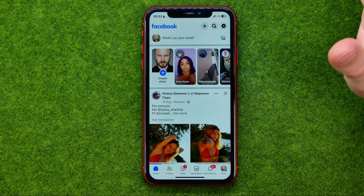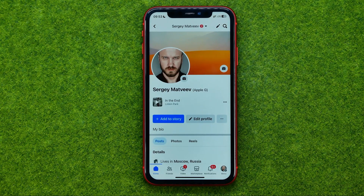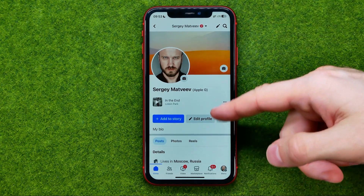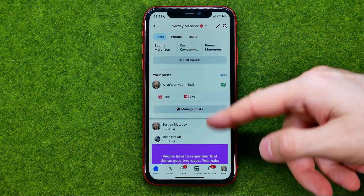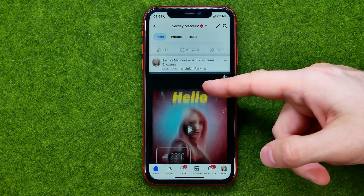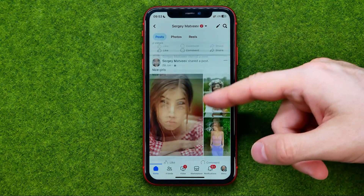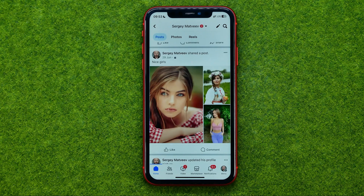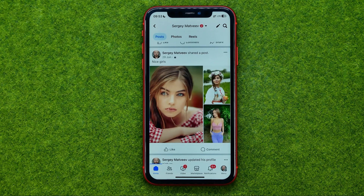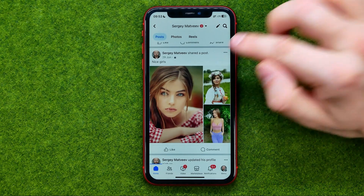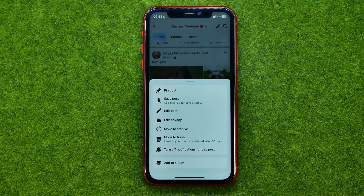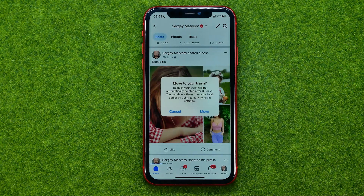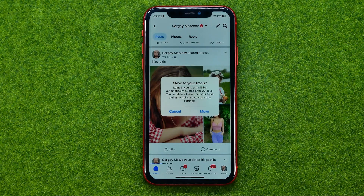However, if we go to our Facebook profile and scroll down to our Facebook timeline, we can find some photos there too. And if you would like to remove a post from our timeline which includes pictures, we need to tap right here, then tap the three dots and then Move to Trash.